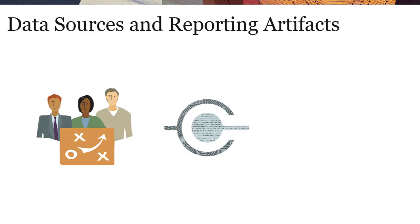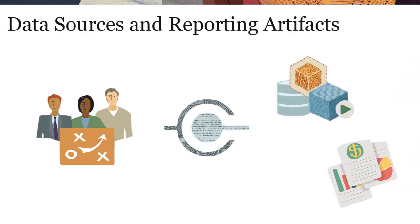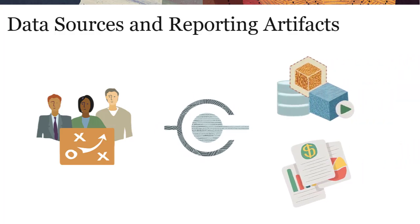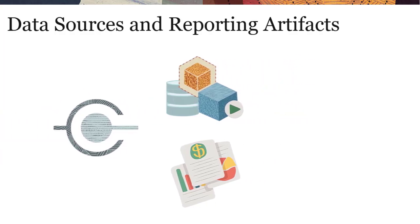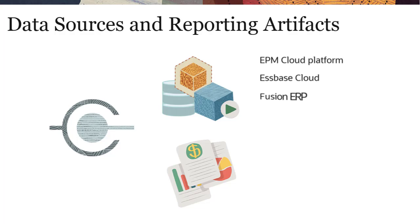Connections in Narrative Reporting enable you to define access to data sources and remote reporting artifacts. Supported data sources include EPM Cloud Platform, S-Base Cloud, Fusion ERP, and Profitability and Cost Management.